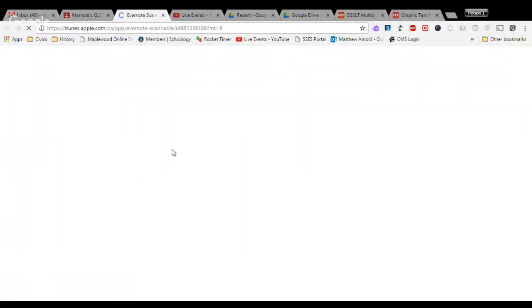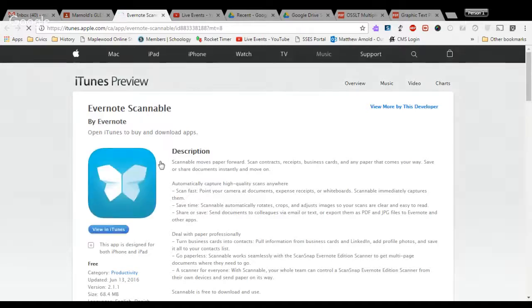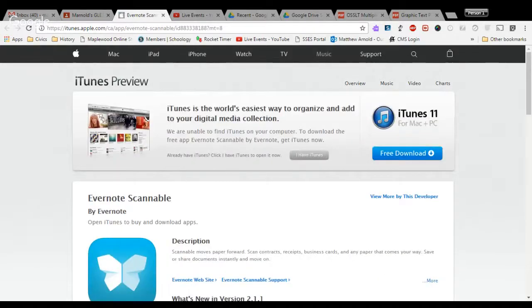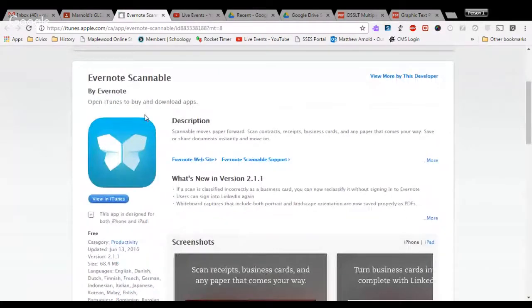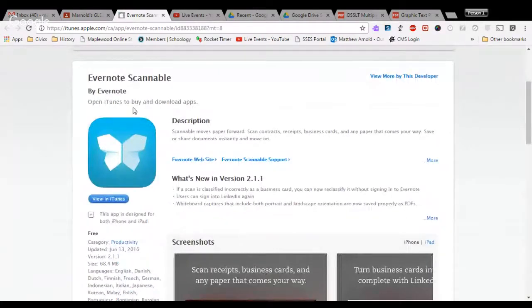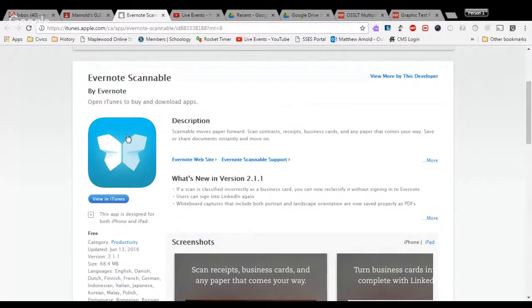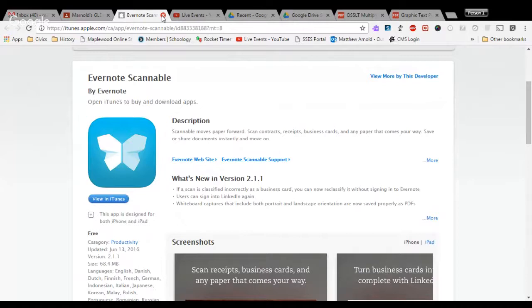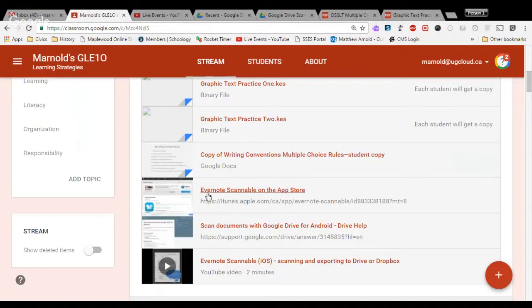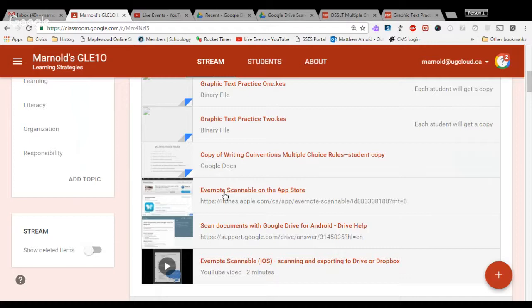Click on that, and it is going to open the Evernote Scannable app in the iTunes Store. If I open this link, you'll notice the Evernote Scannable app has this funky looking butterfly right here. I have it on my iPad, and it's been an absolutely indispensable piece of application that I've used in class so far. Click on that and pause the video for now to give yourself some time to download the Evernote Scannable app on your phone.